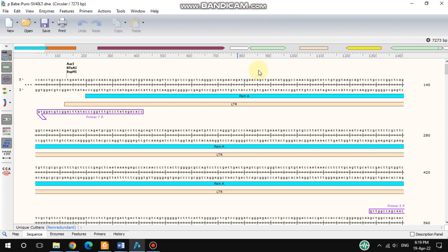Hello friends, welcome back to my channel. In today's video I'll be focusing on restriction enzymes — specifically how to find available restriction enzyme sites. I already showed one video for restriction enzymes on how to get available sites.